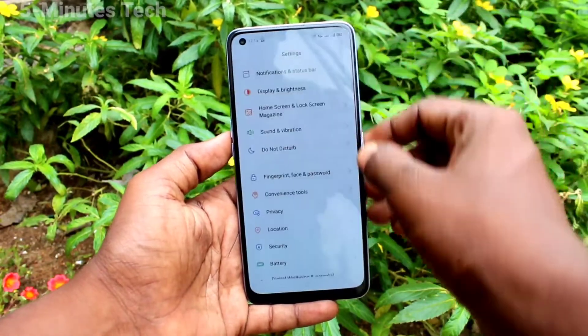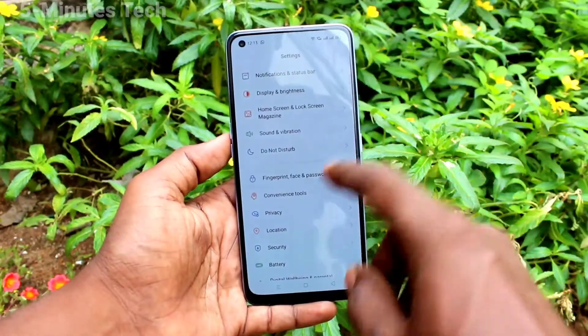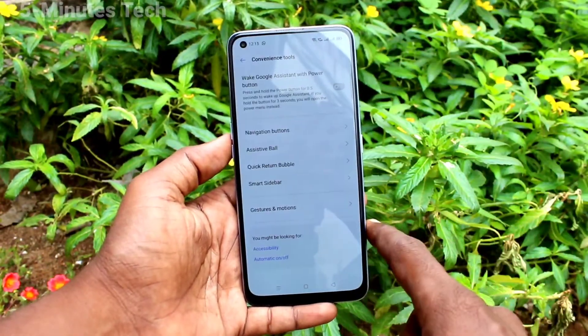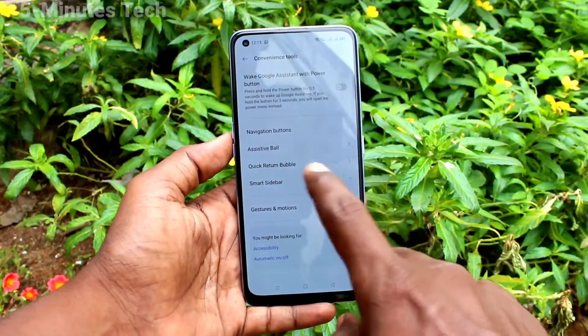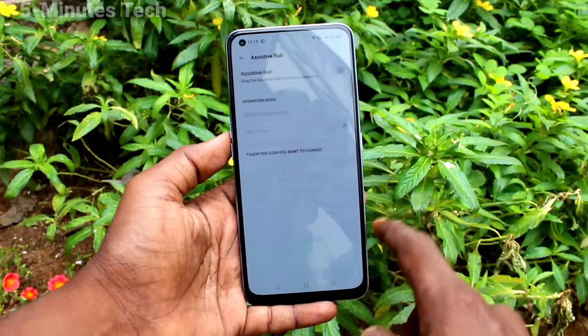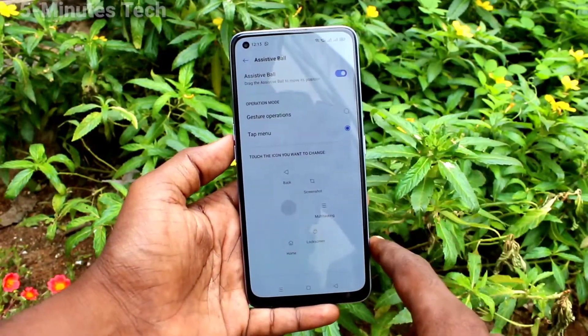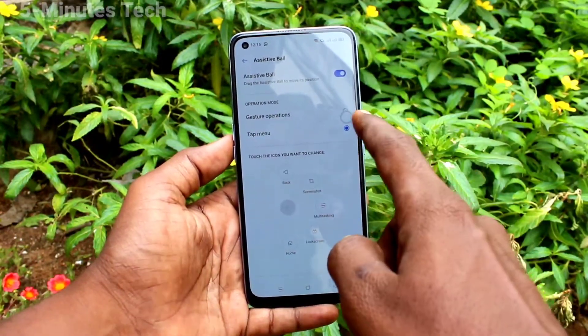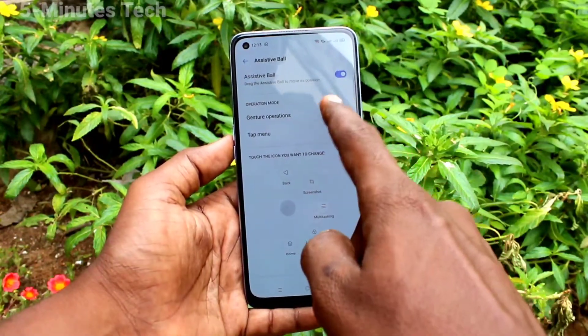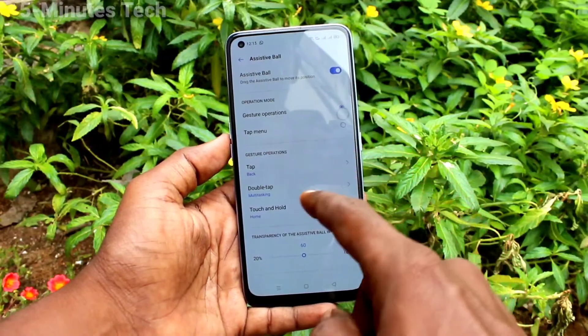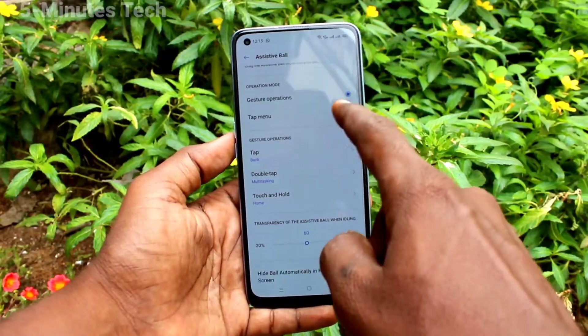First of all, in your phone go to Settings, then click on Convenience Tools, click on Assistive Ball, and turn on the button. This is the assistive ball — you can move it anywhere on the screen.